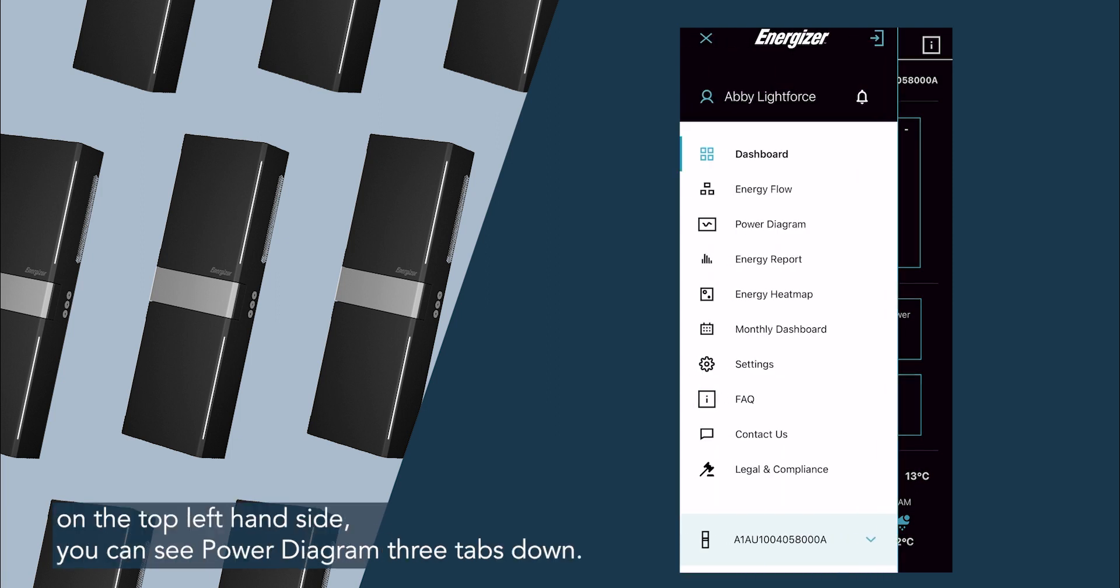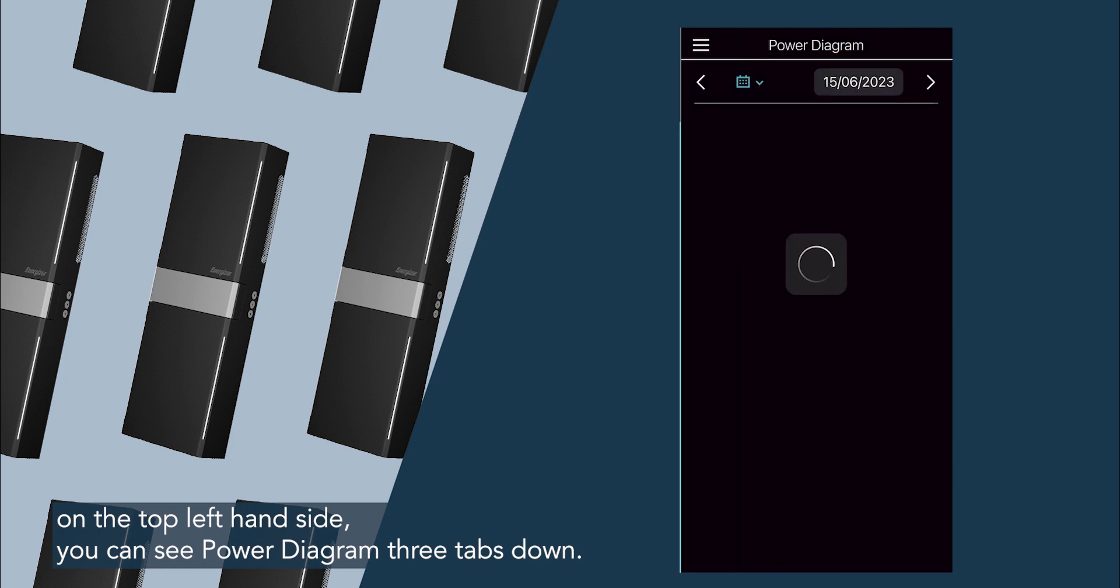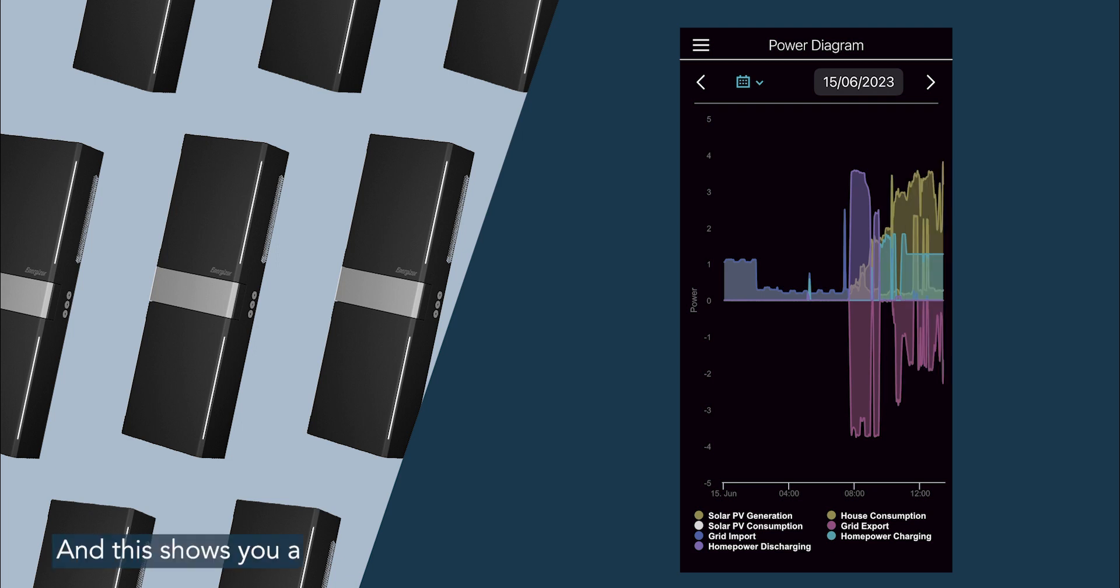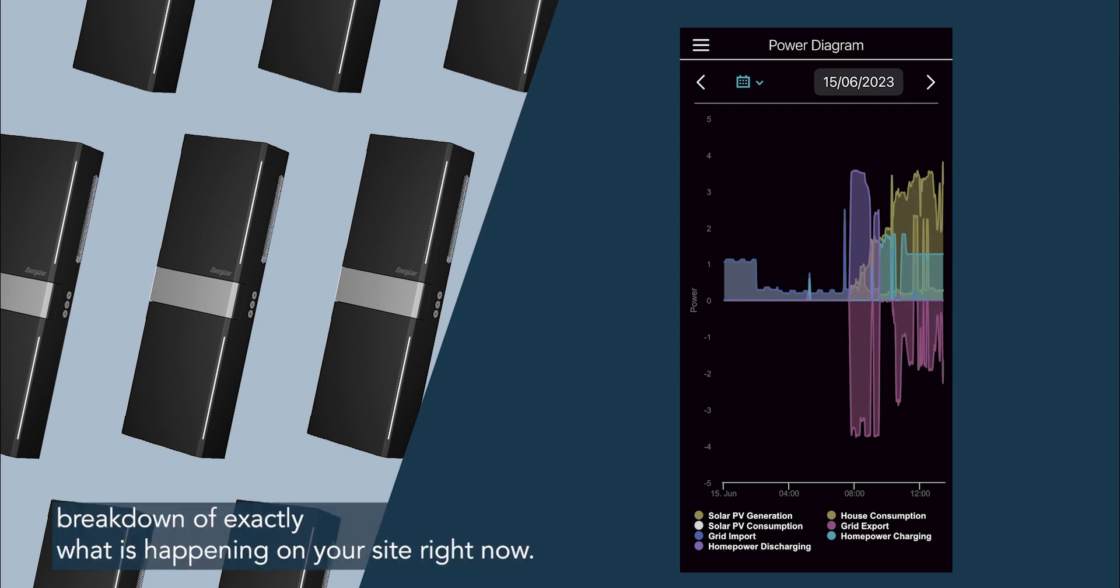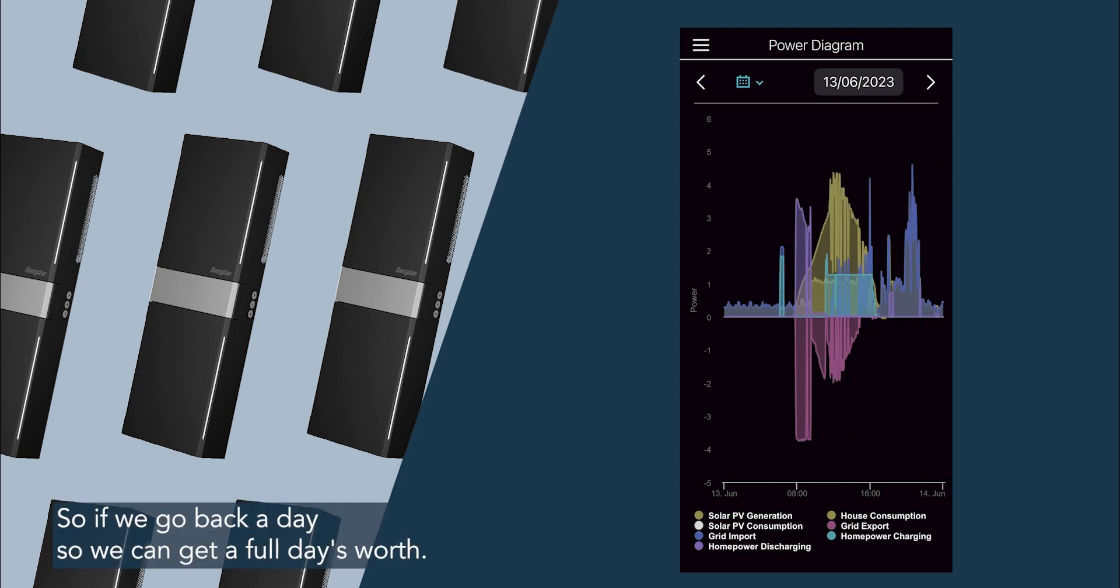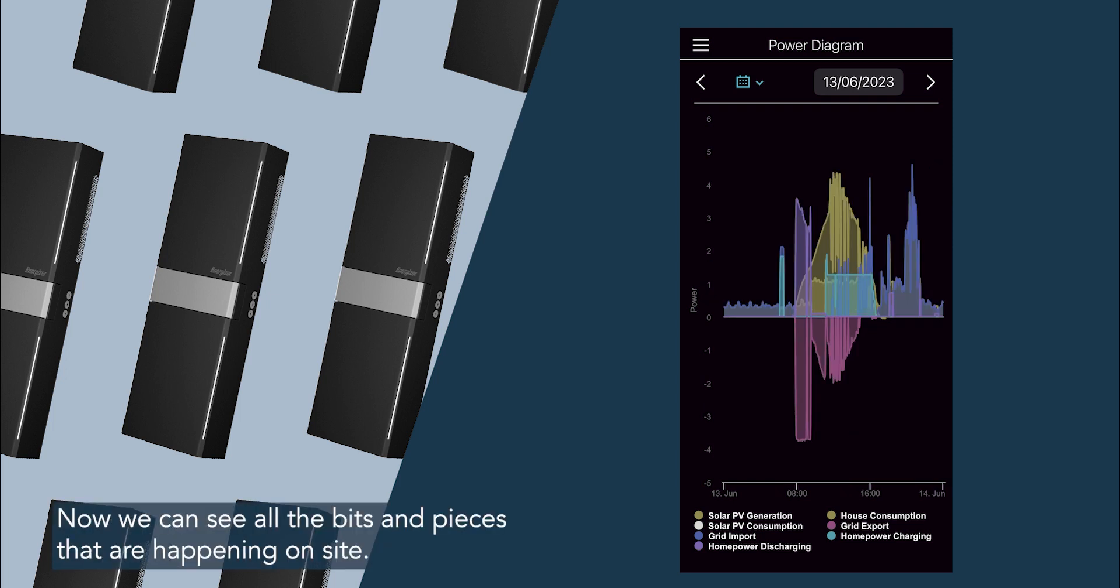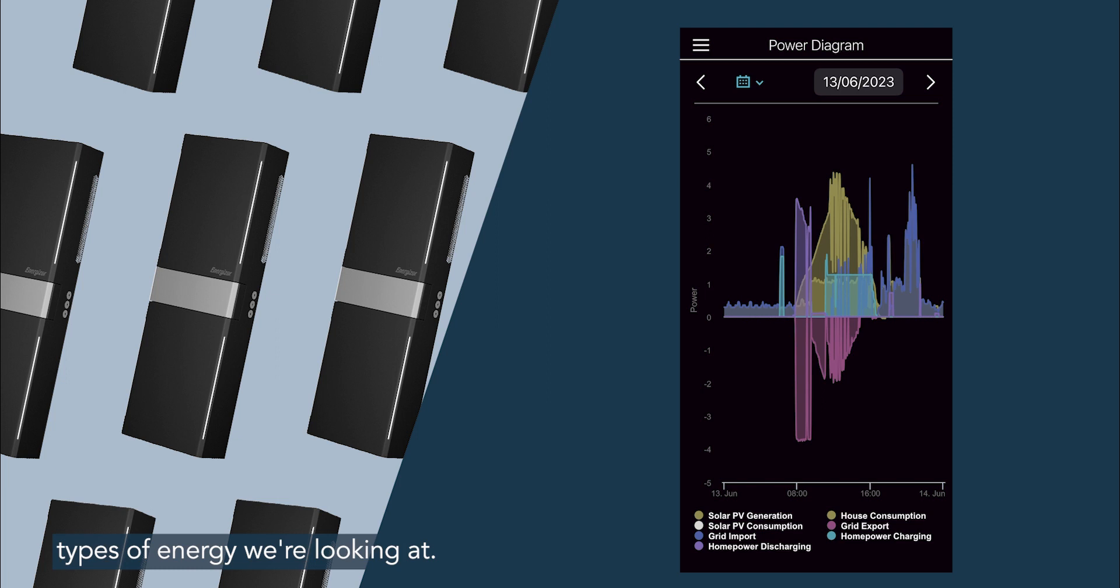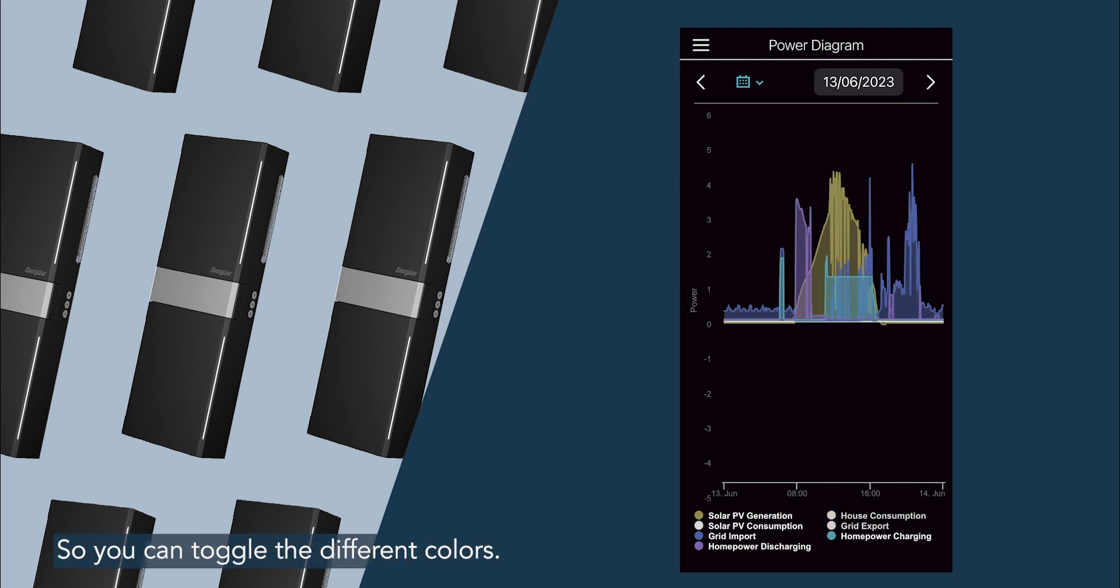So if you click that burger menu on the top left hand side, you can see power diagram three tabs down, and this shows you a breakdown of exactly what is happening on your site right now. So if we go back a day so we can get a full day's worth, now we can see all the bits and pieces that are happening on site, and if you look down the bottom, the different colours show the different types of energy we're looking at. So you can toggle the different colours.